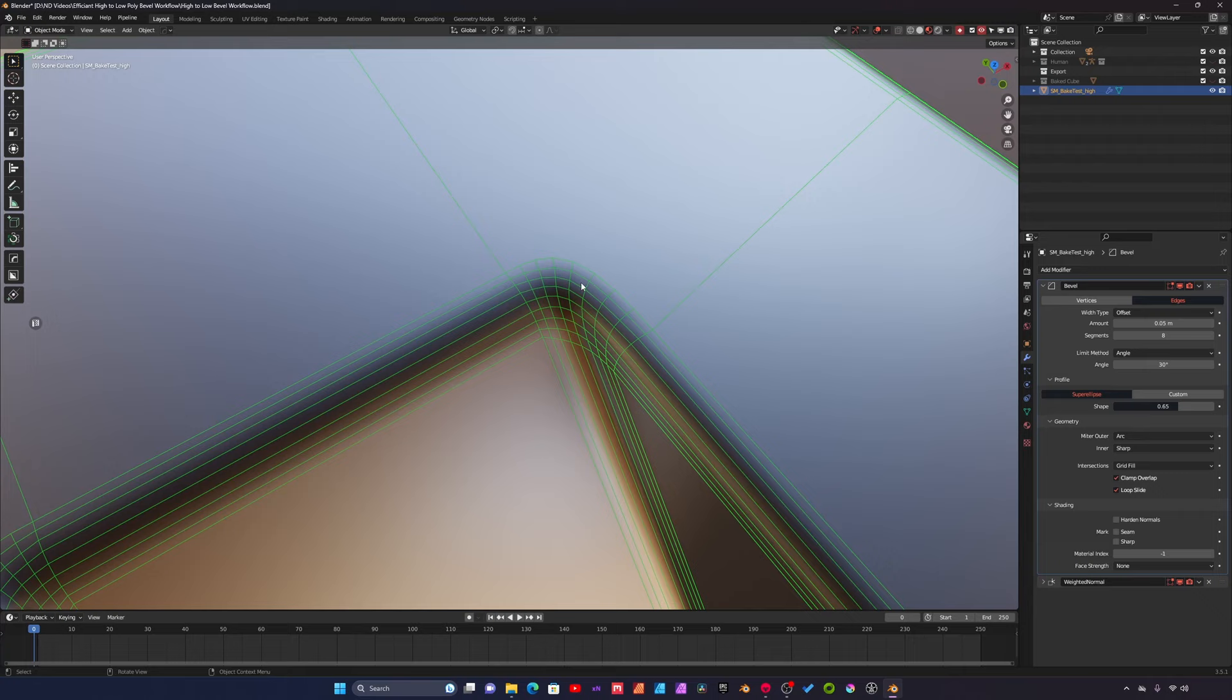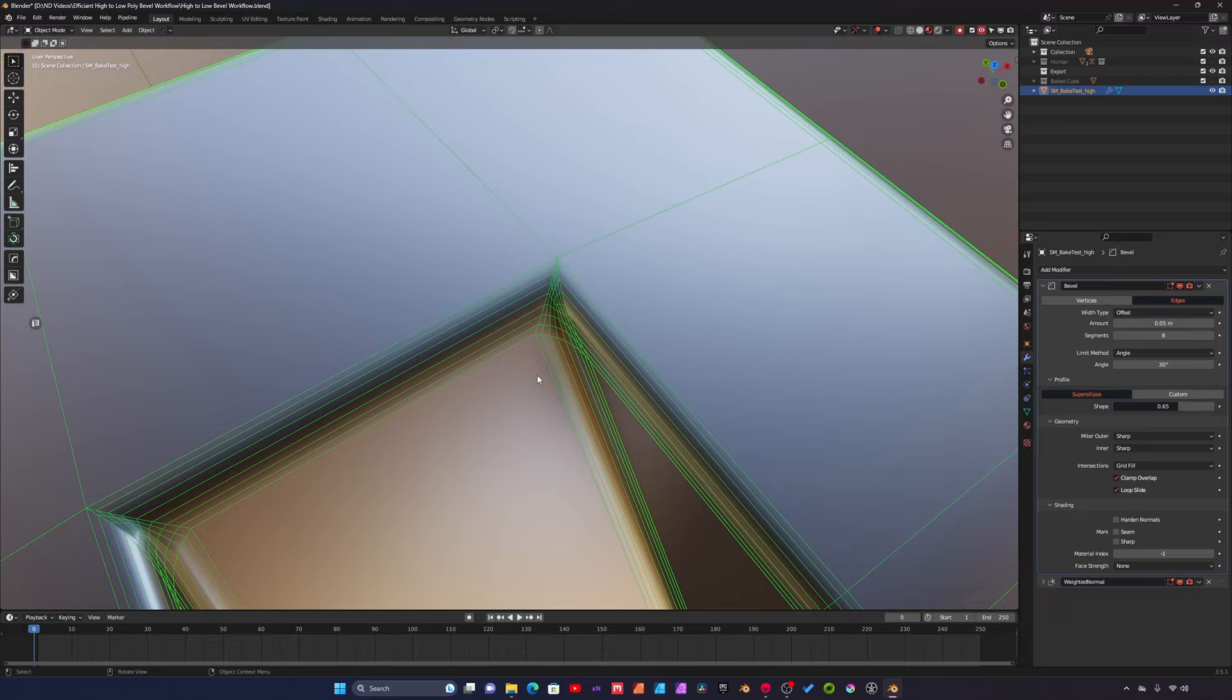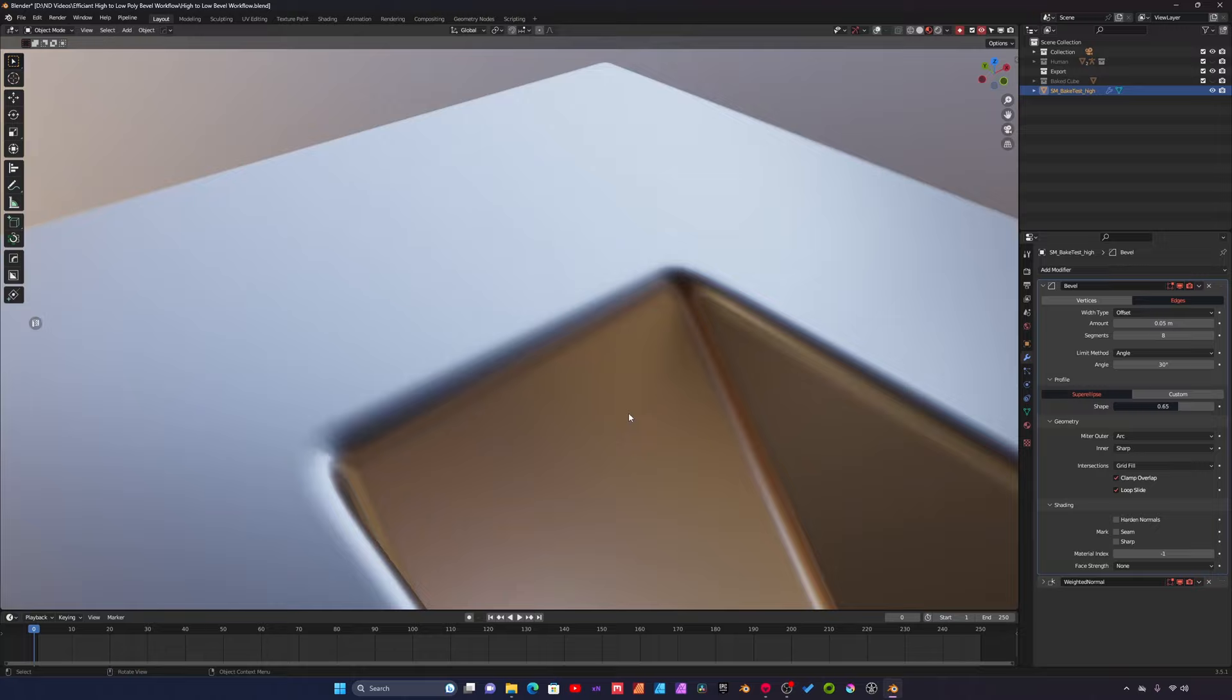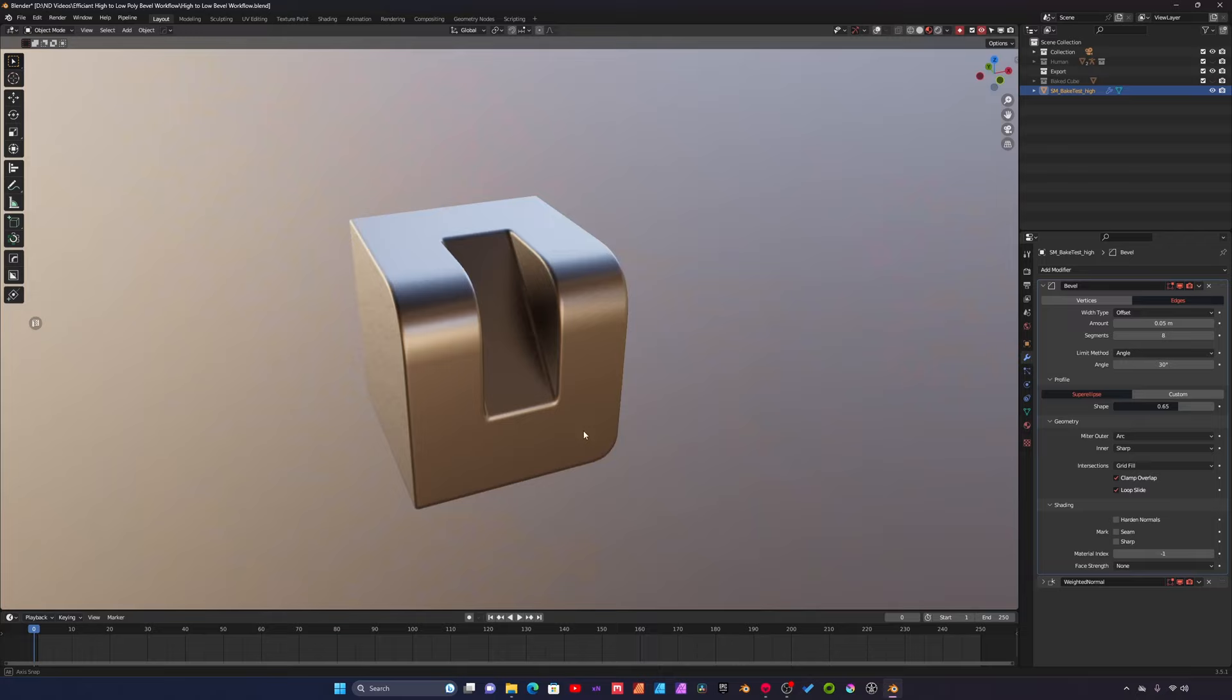If I switch this to sharp which is default, you almost get like this pinching. I just don't think it looks quite as nice, so I switch that to arc and I think you get a much nicer detail in the corners there.